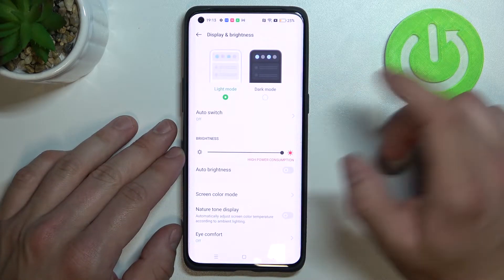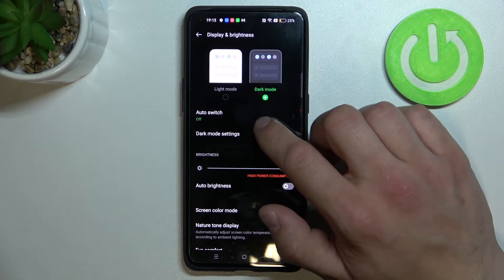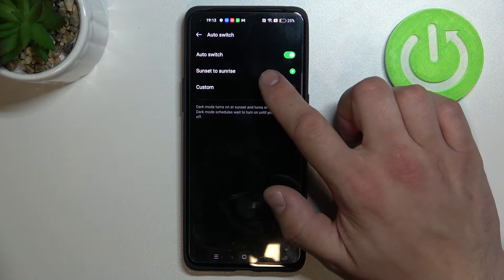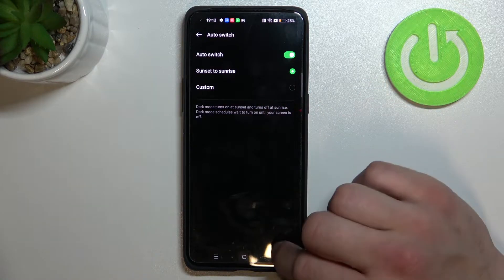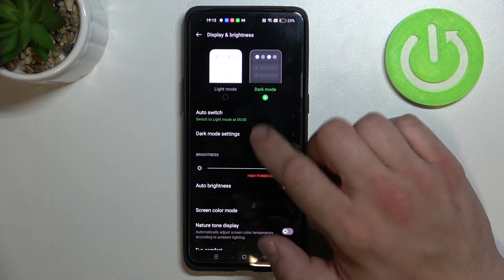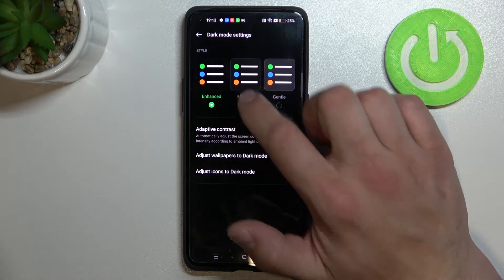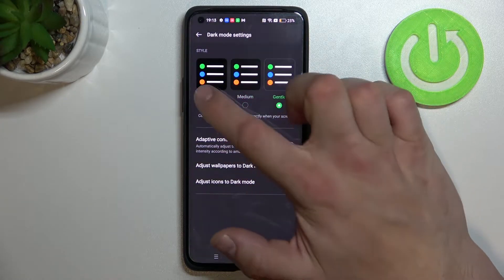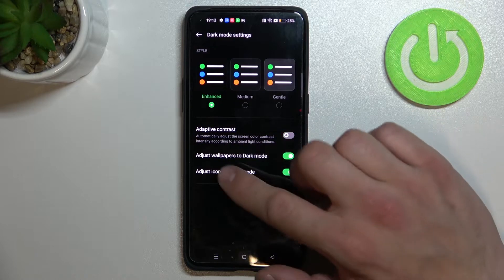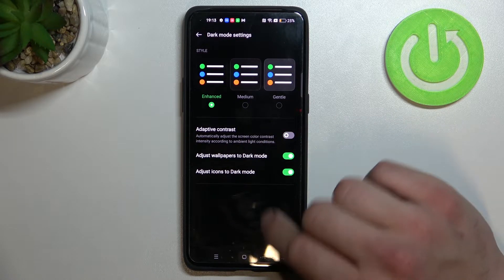Let's start at the top of the list where you can change between light and dark mode, enable auto switch between sunset to sunrise and custom, and manage dark mode style, enable or disable adaptive contrast, adjust wallpaper to dark mode, and adjust icons to dark mode.